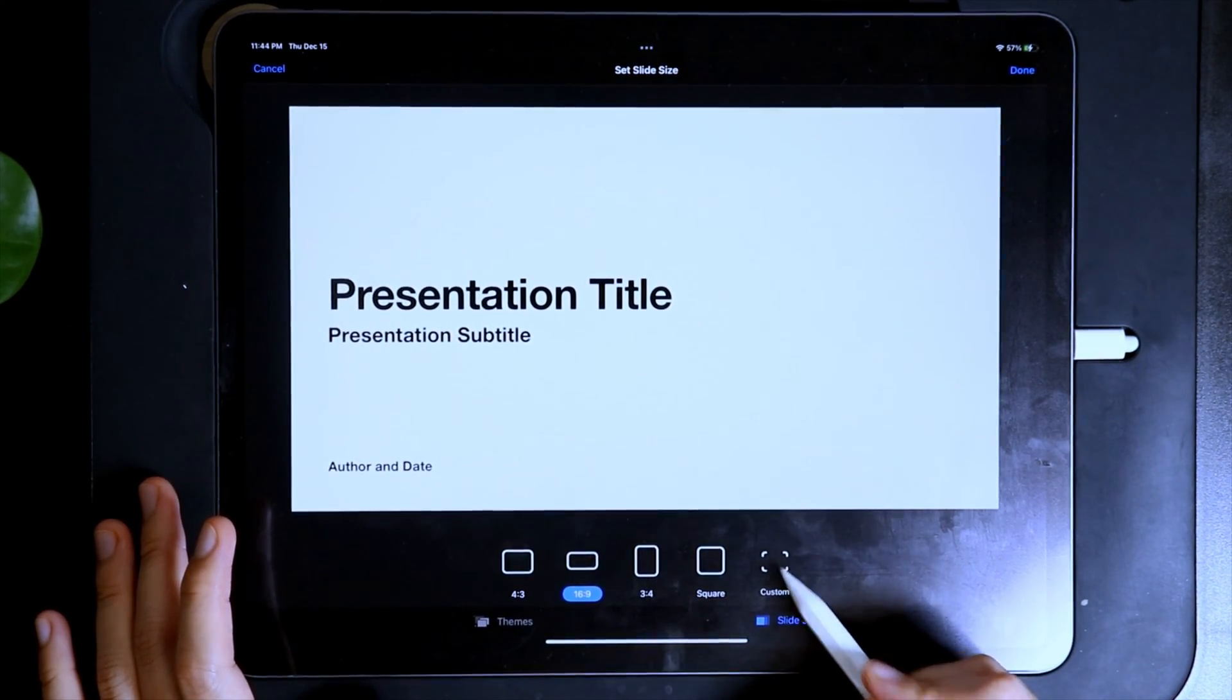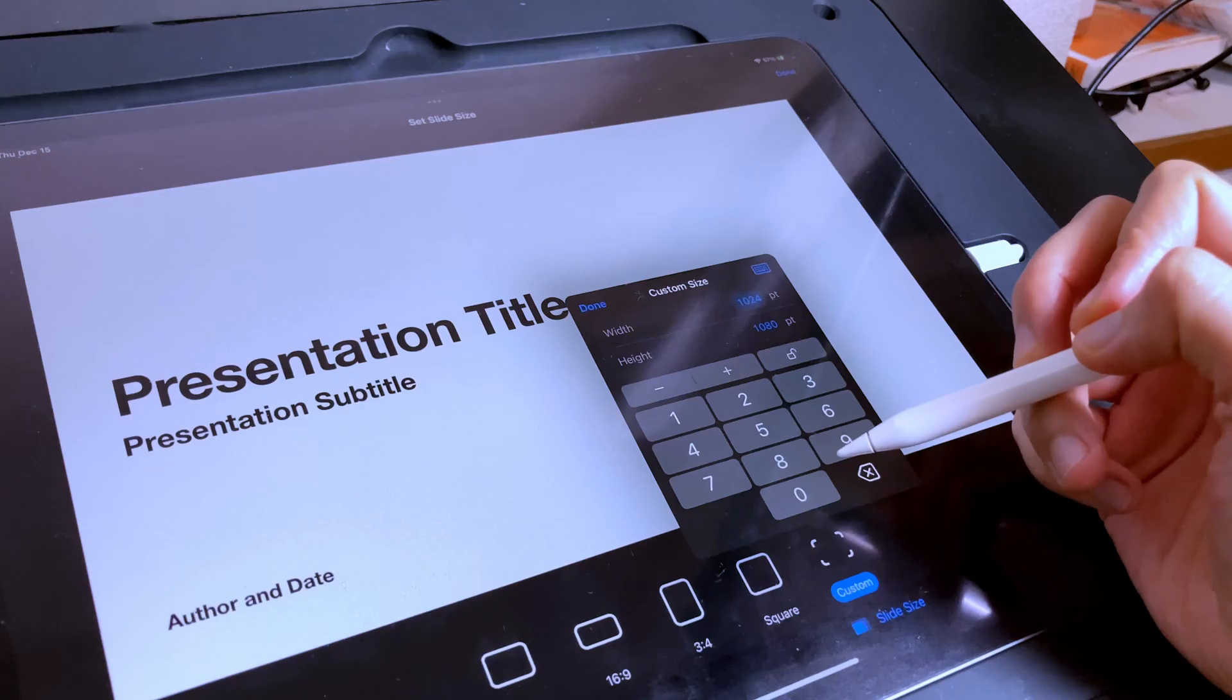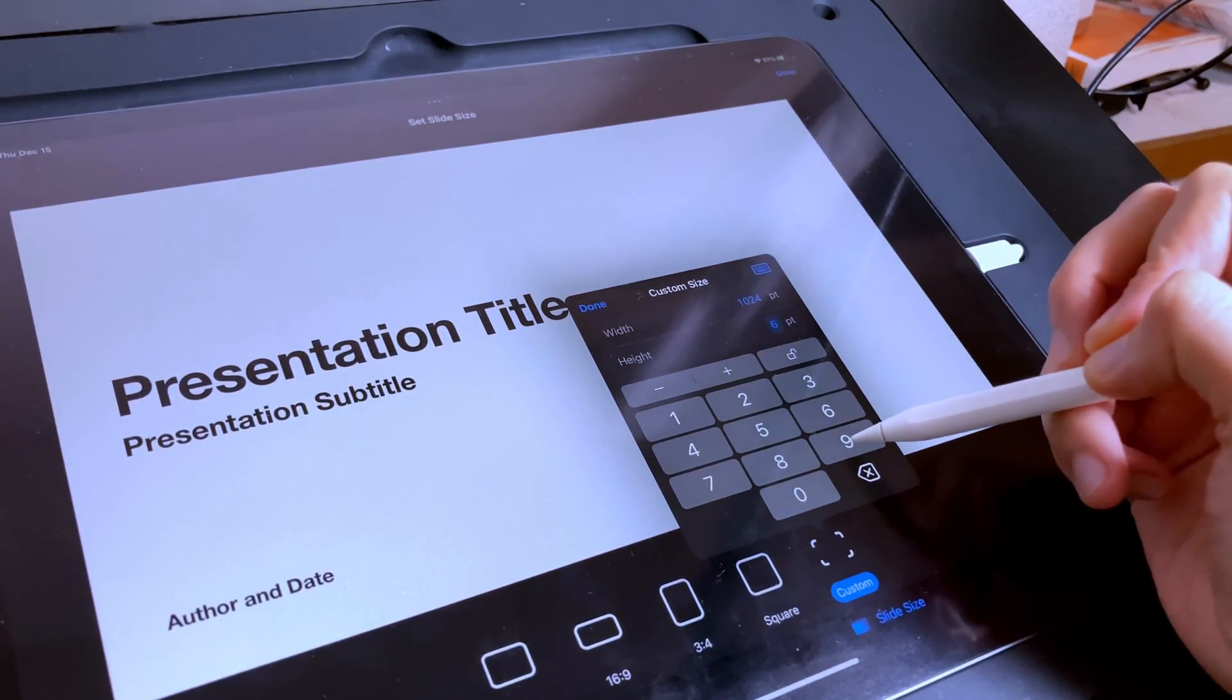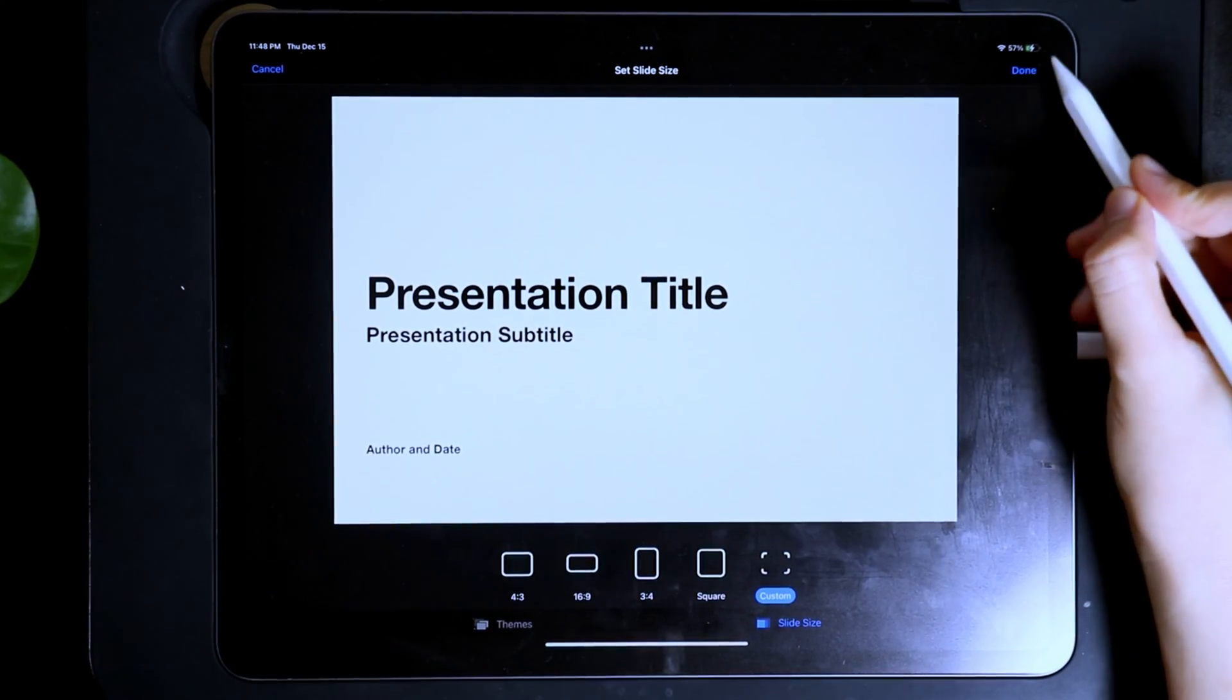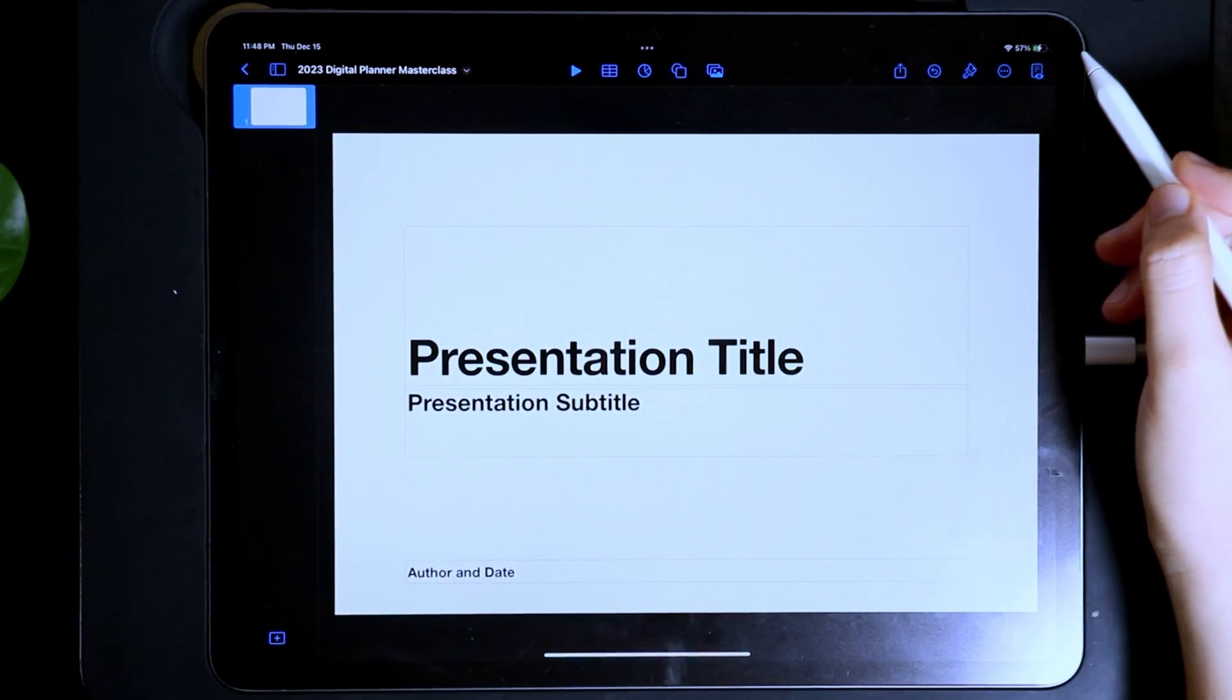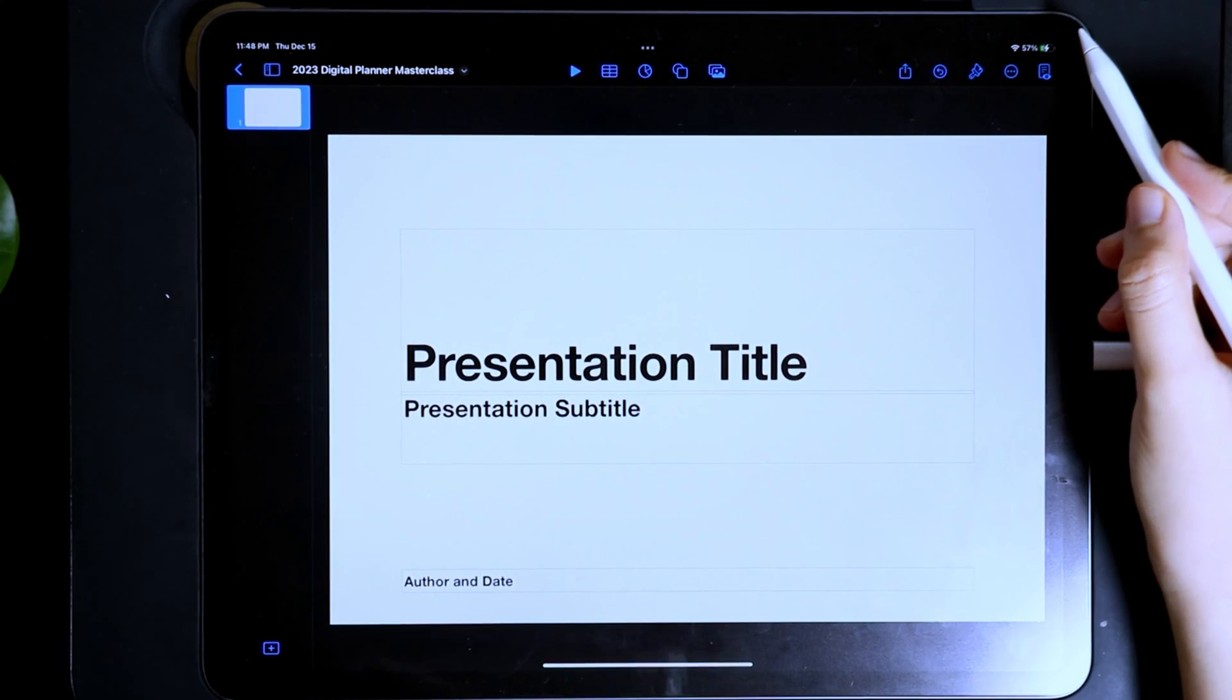For my dimensions, the width I'm going to use is 1024 and the height is 690. Then tap Done, and tap Done again in the upper right corner. This is how you change the size of your digital planner.